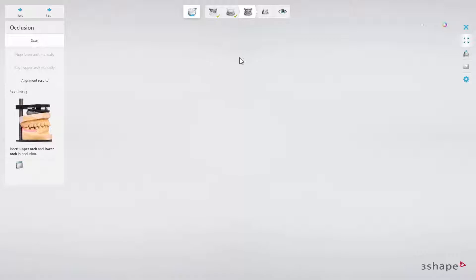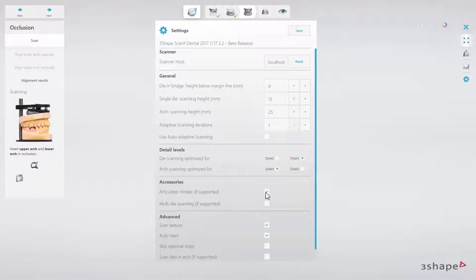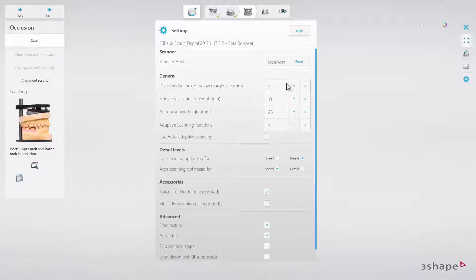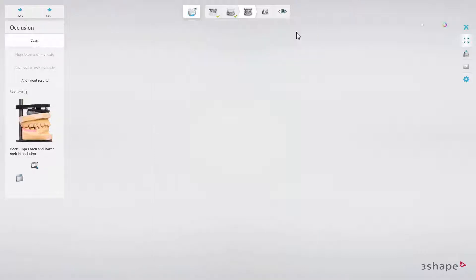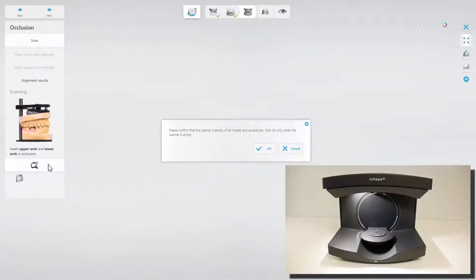You need to open the Settings panel and choose the Articulator Holder. The Articulator icon will now be visible in the Overview window. Now click Save and then click on the Articulator icon to activate this option. Note that the scanner should be empty without the Scan Height Adapter or the model with transfer plate. Confirm that by clicking OK on the pop-out.